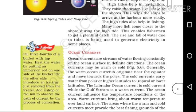The ocean currents may be warm or cold. Warm ocean currents originate near the equator, while cold ocean currents originate near the polar regions. The Labrador ocean current is a cold current, while the Gulf Stream is a warm current.